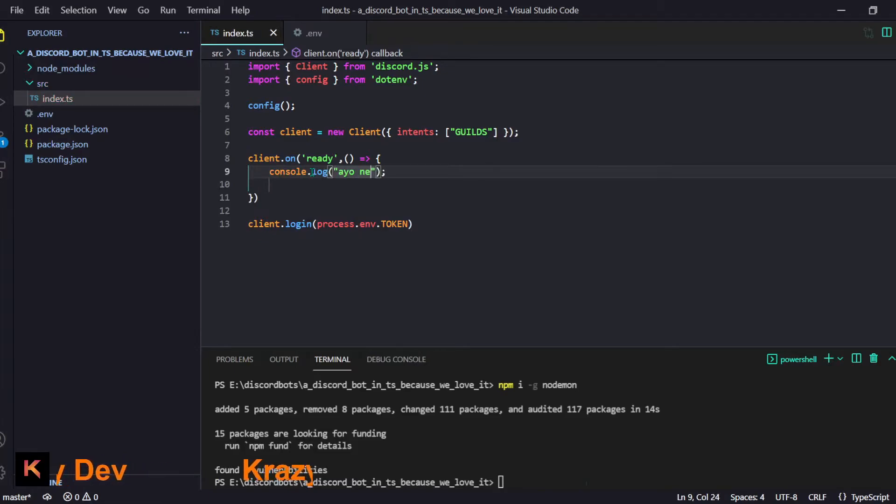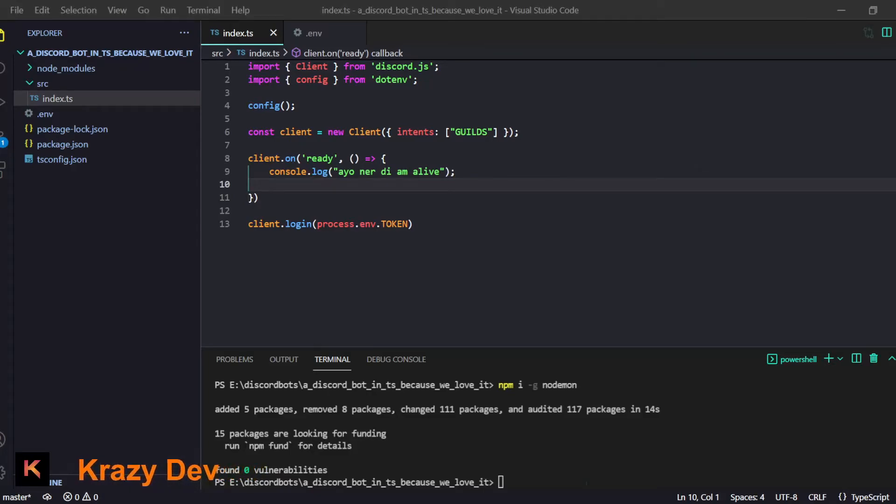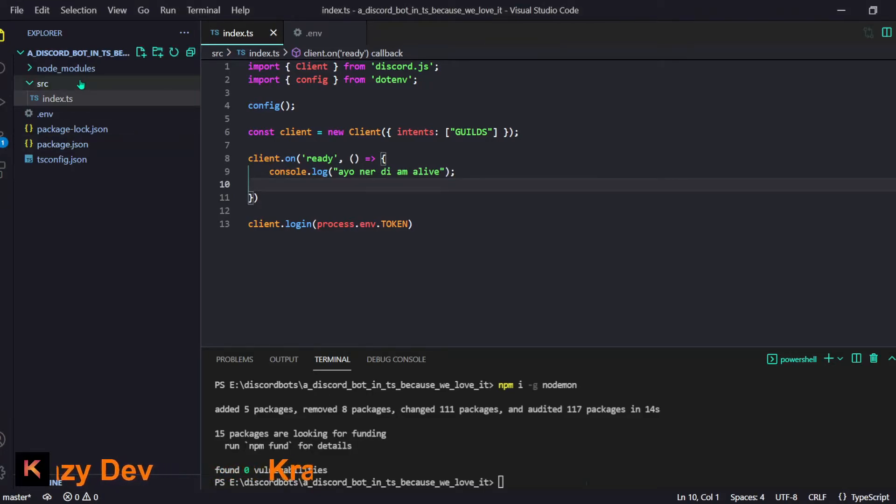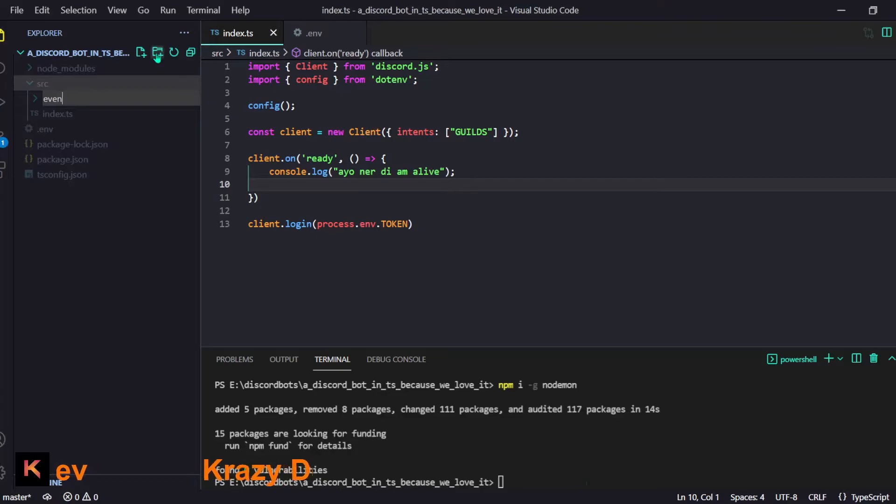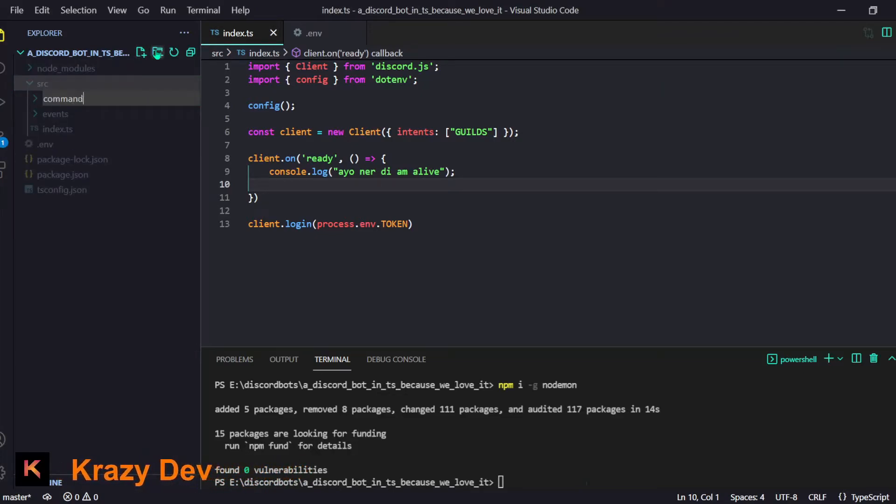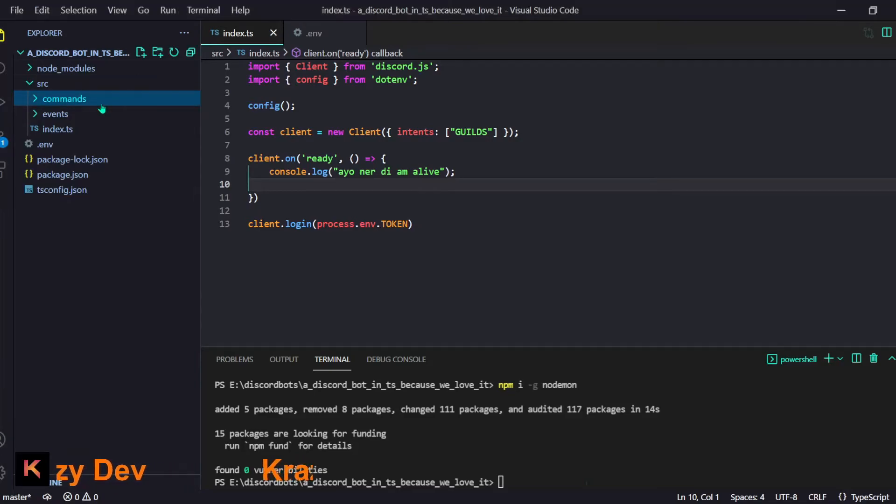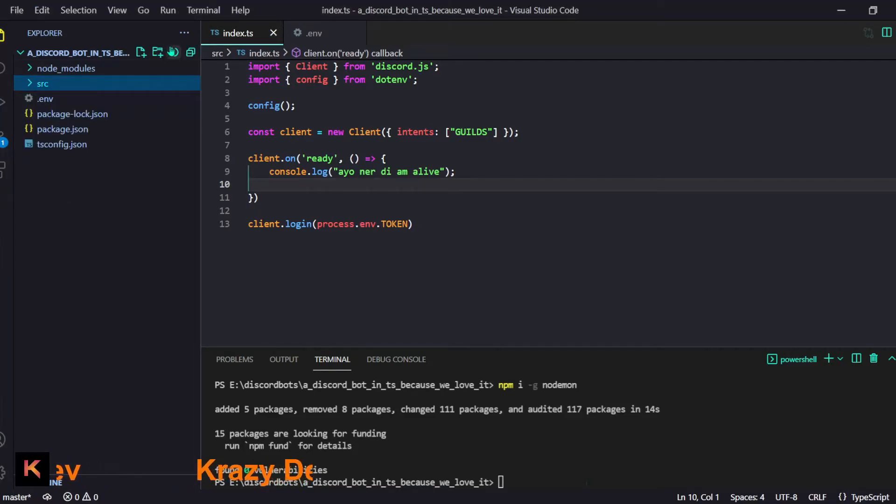It will do this, our simple bot is ready to be honest. But we will set a few more things. In our source folder we will have an events folder and then we will have one for commands.